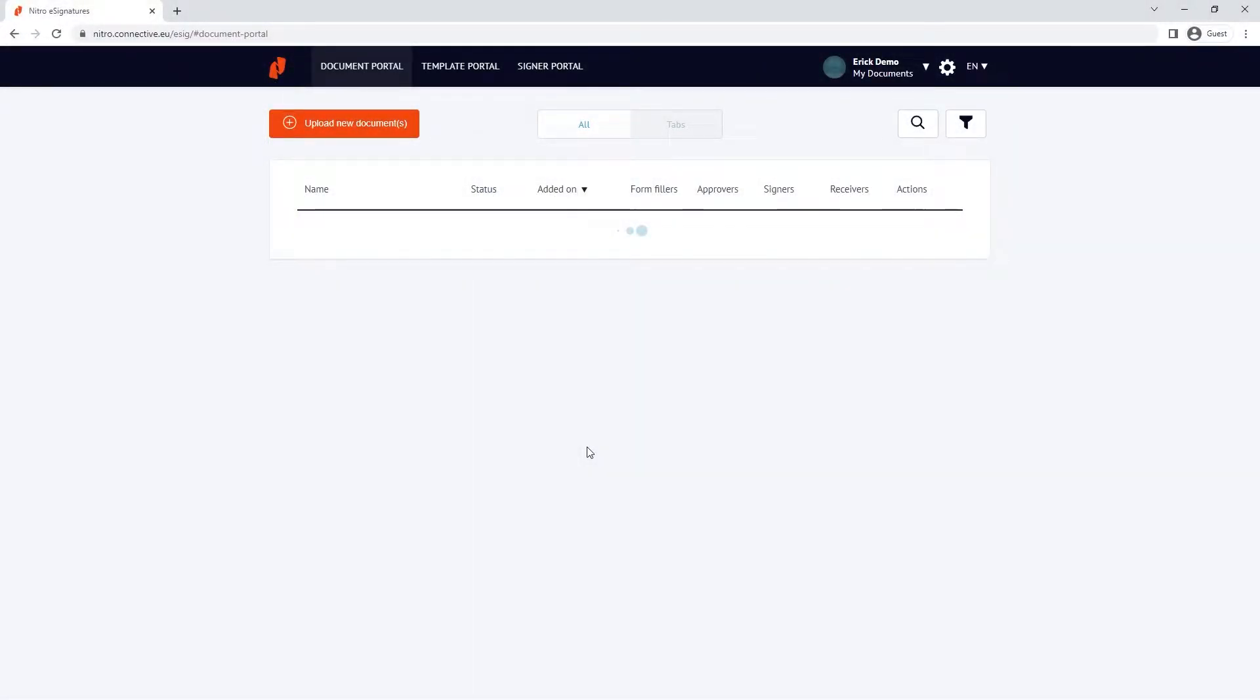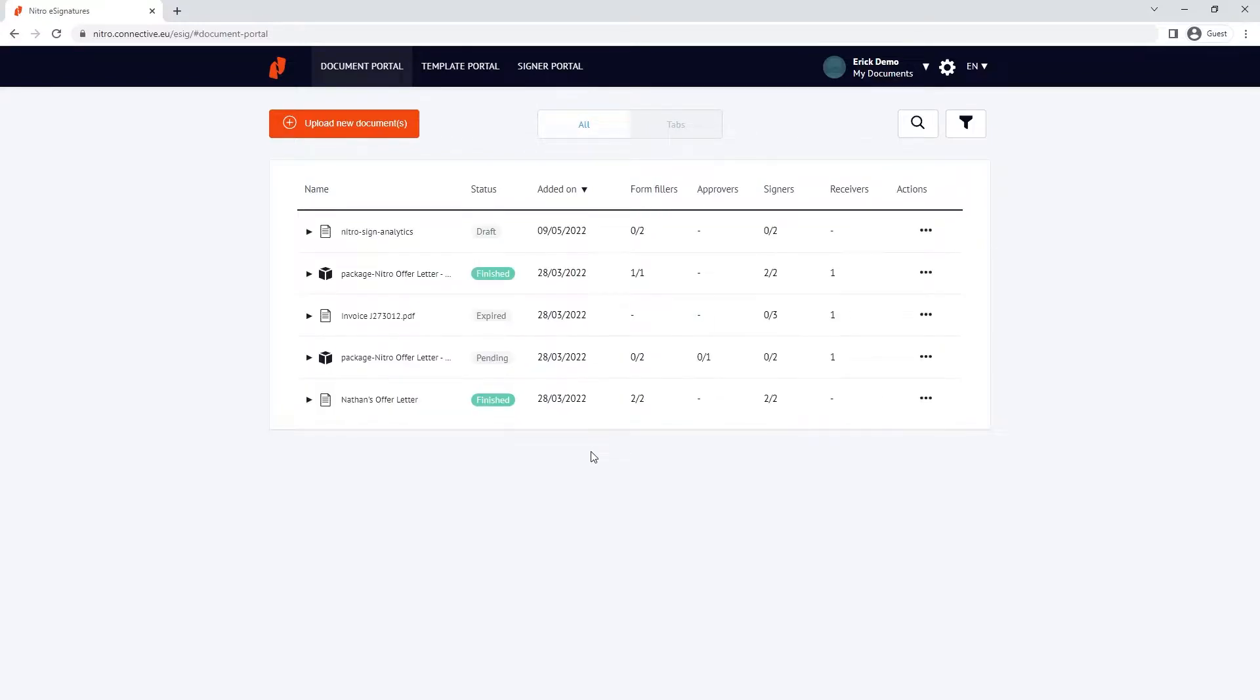Templates greatly reduce your preparation time by using documents with predefined form fields, approvers, signing fields, or additional receivers.